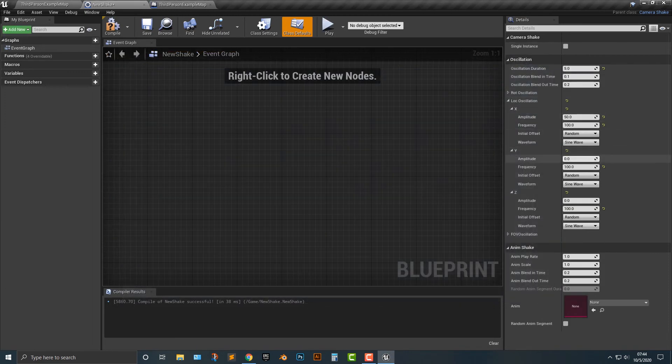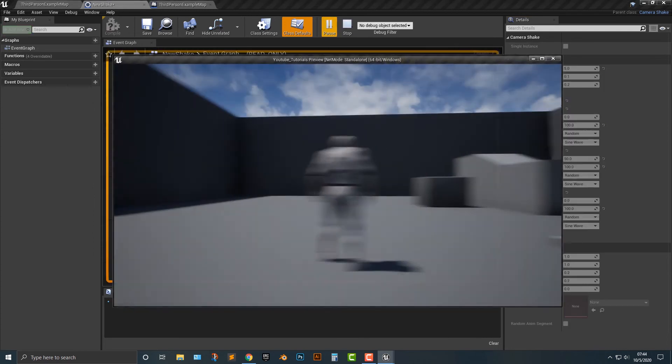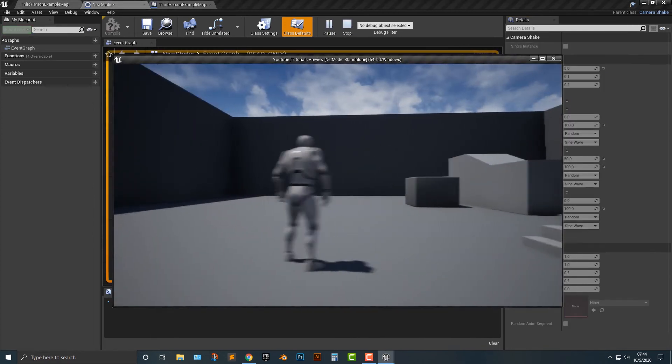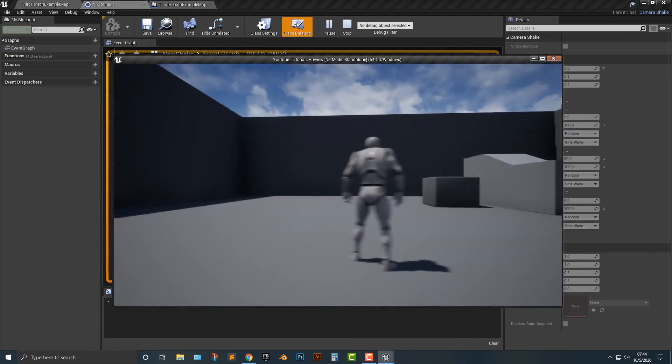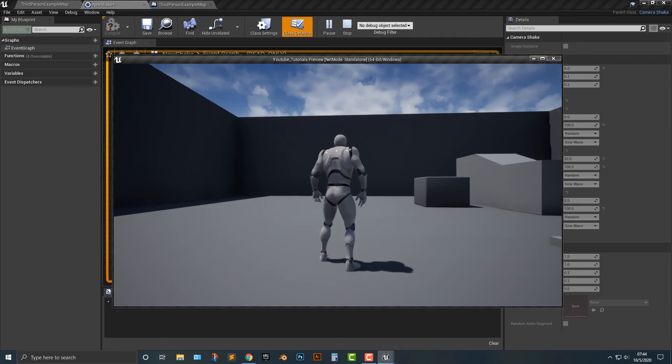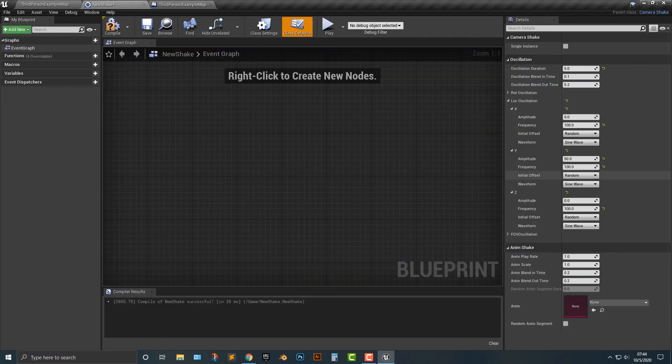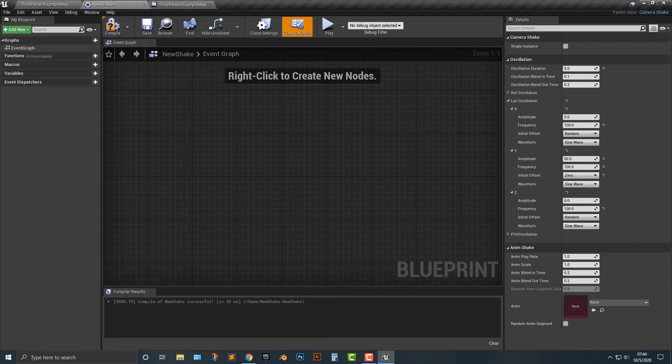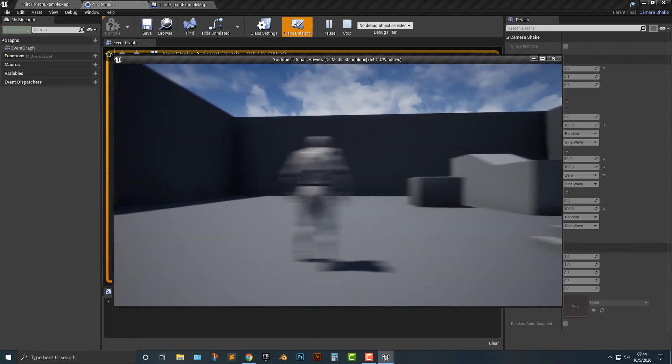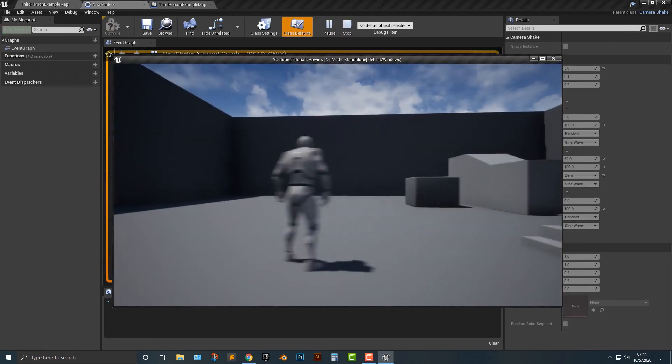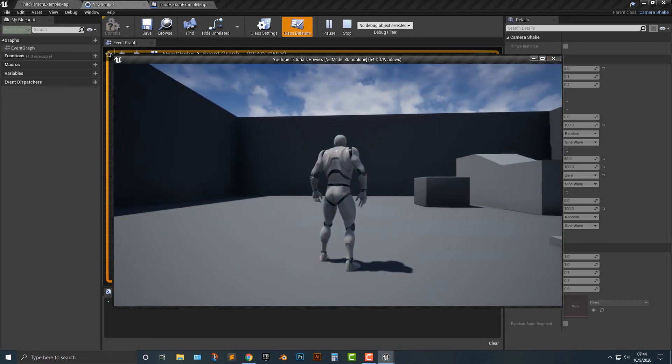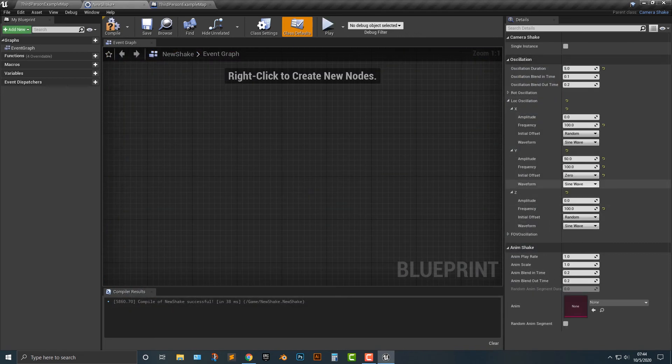And if we do the same thing here where we have on the Y axis, right, you can see that it will shake on the Y axis only. And that's obviously a lot here. But you also notice that you can have the initial offset is zero. And if you do that, it's always going to be zero instead of some random offset.